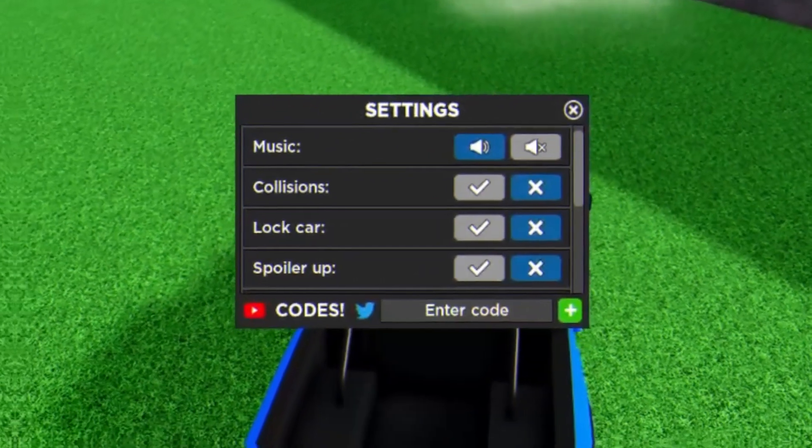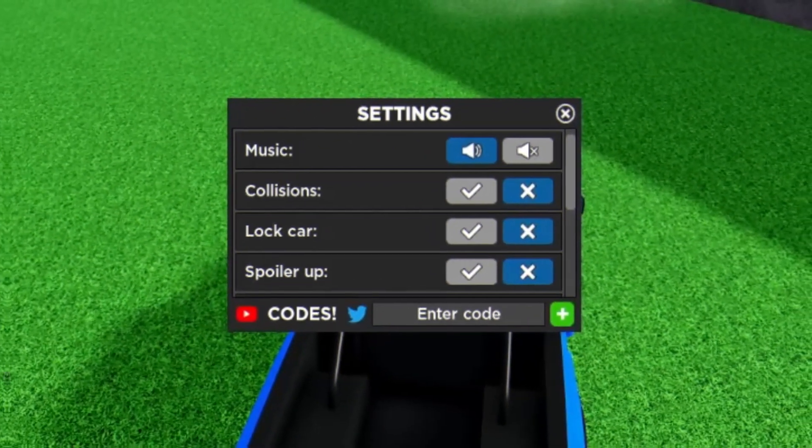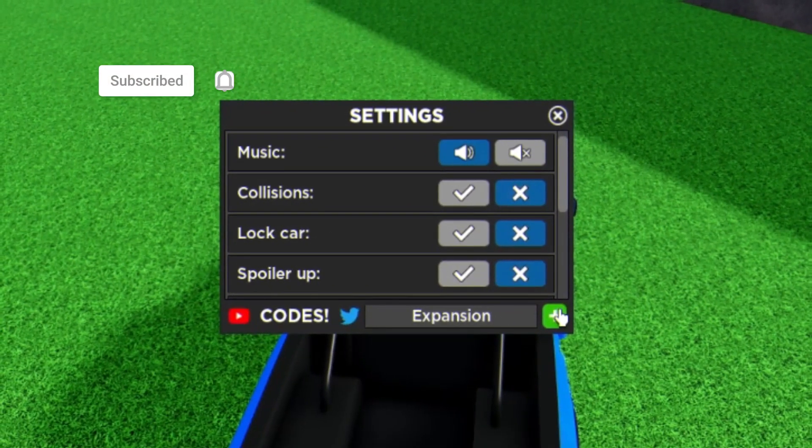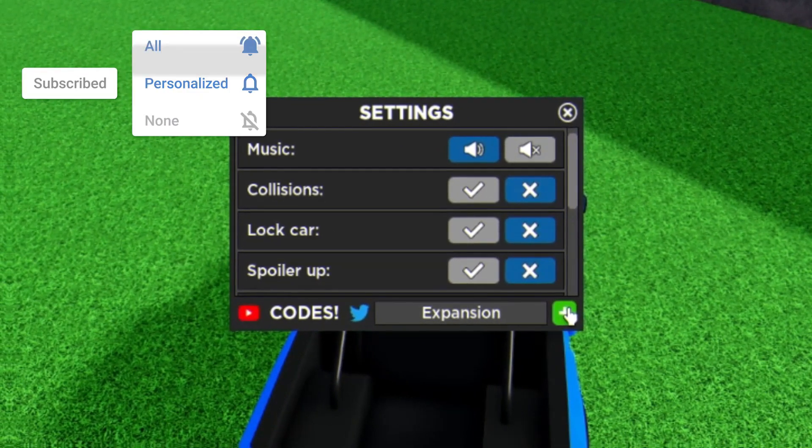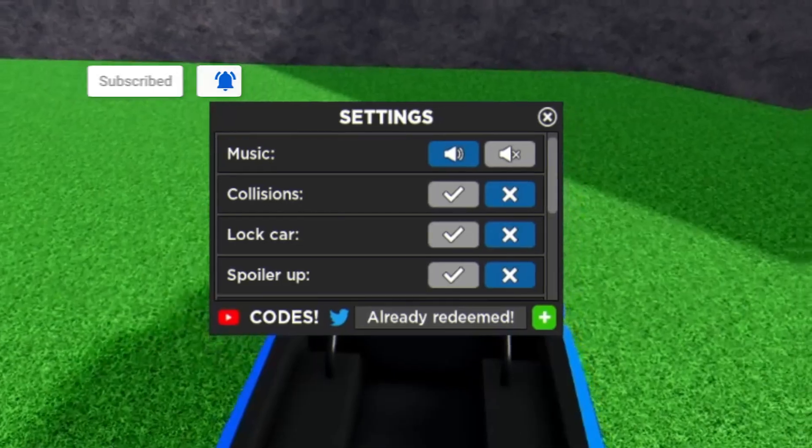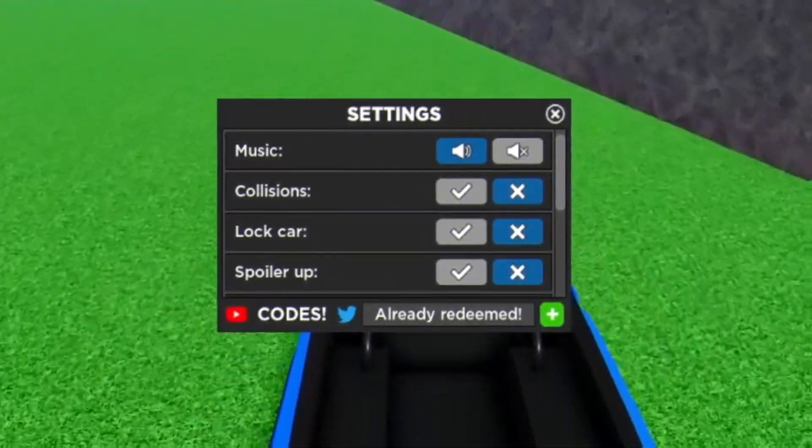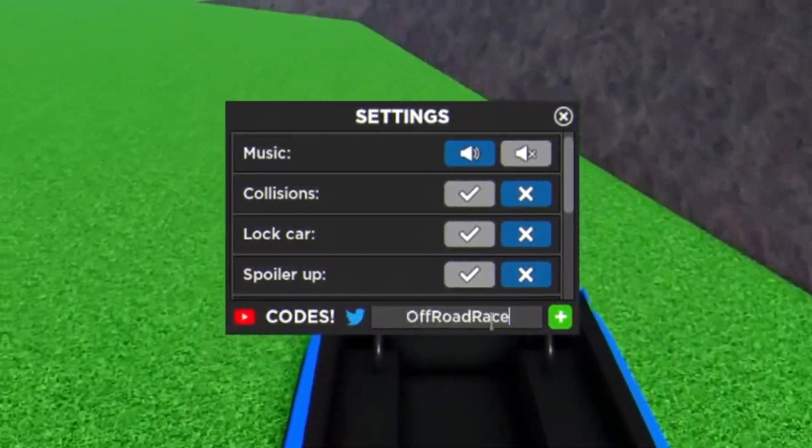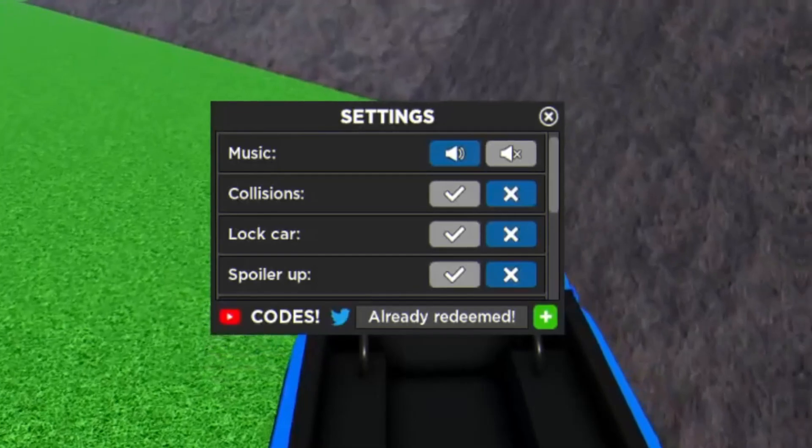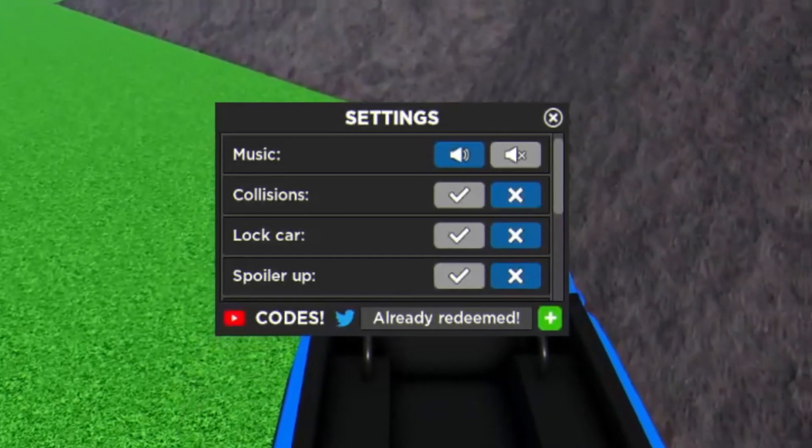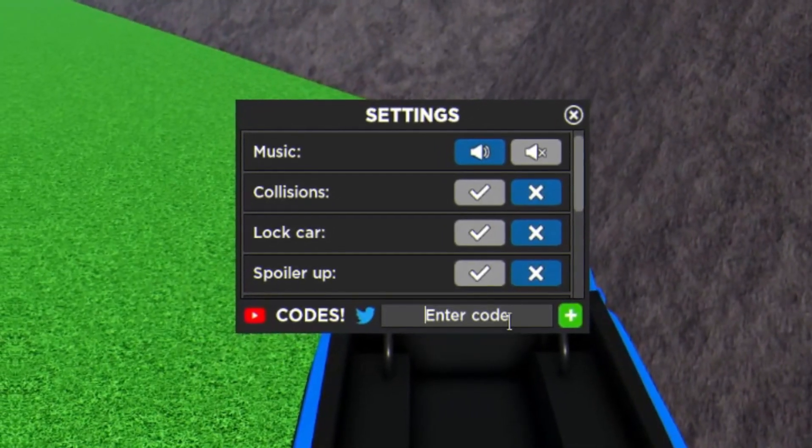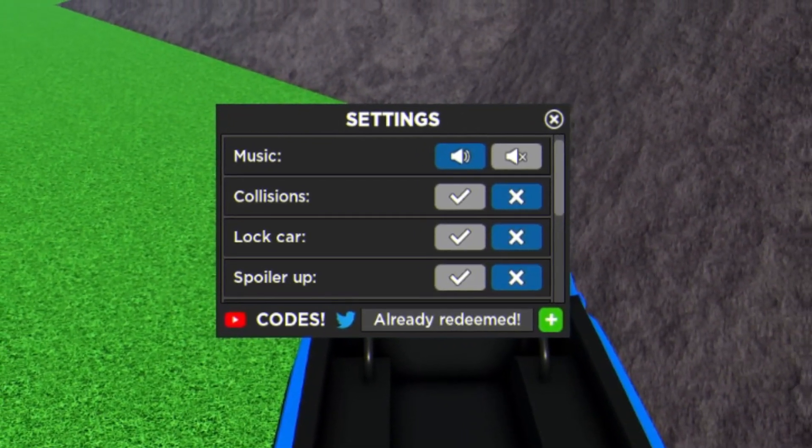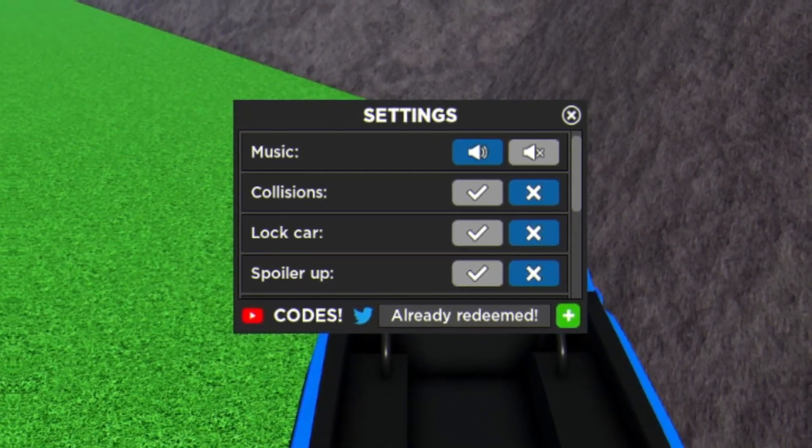So guys, the first code today is going to be the code 'expansion'. Just click on the plus. As you can see, it's already redeemed. After that, you have code 'offroad', 'race', and then we have the code 'scary'.